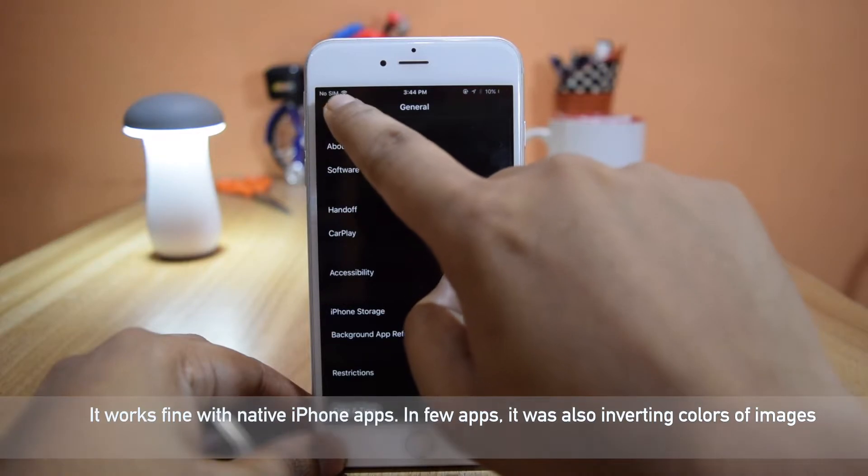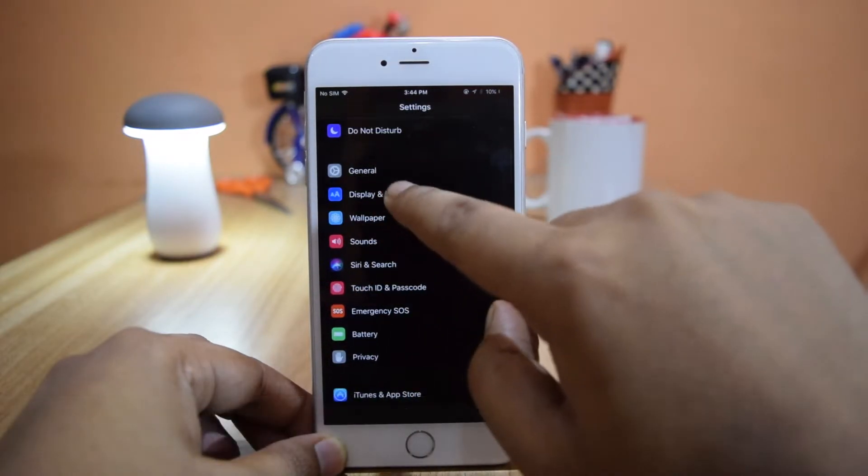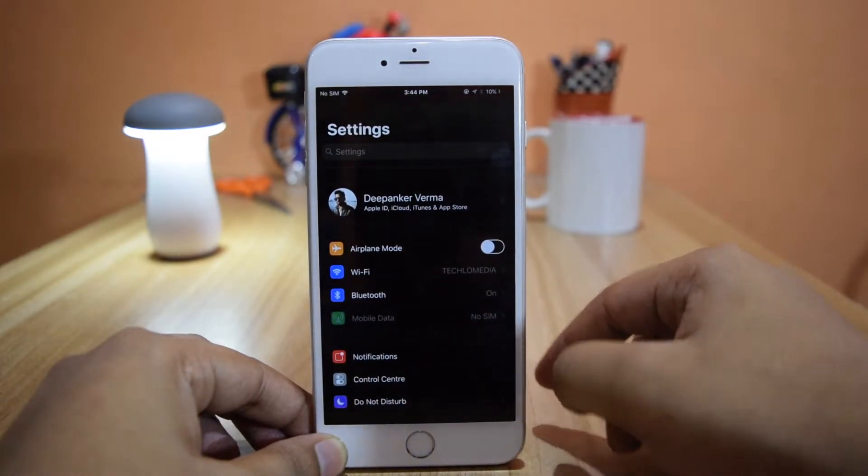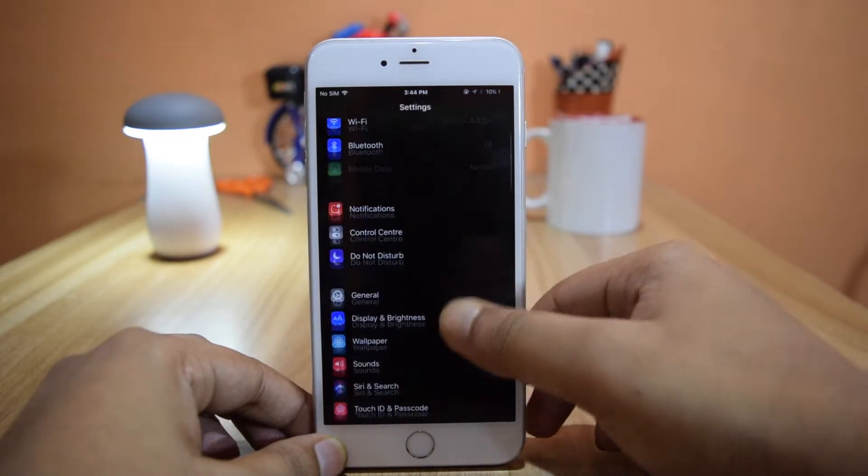If you take a screenshot in this mode, the screenshot will actually show the real colors.